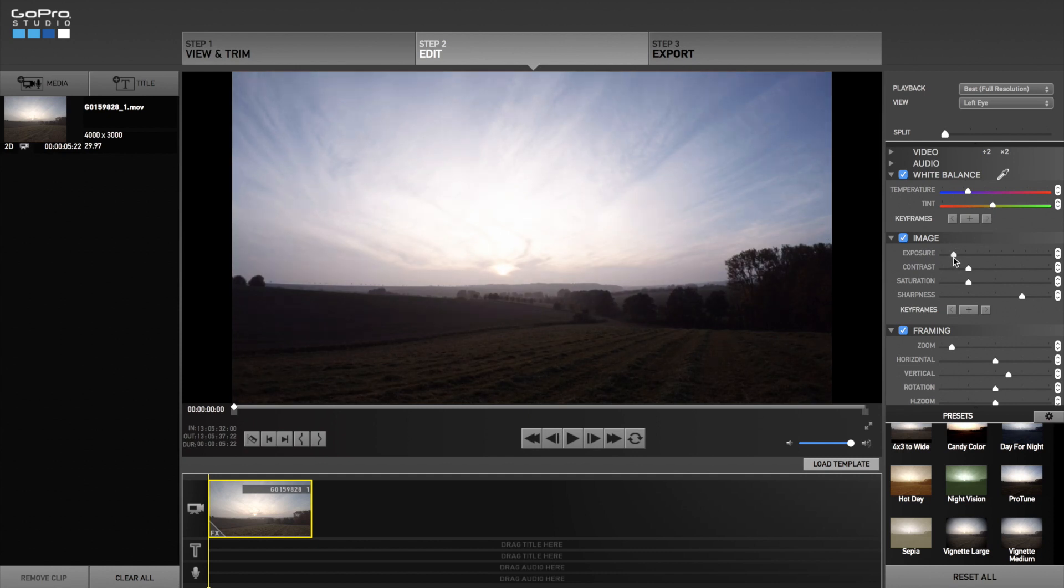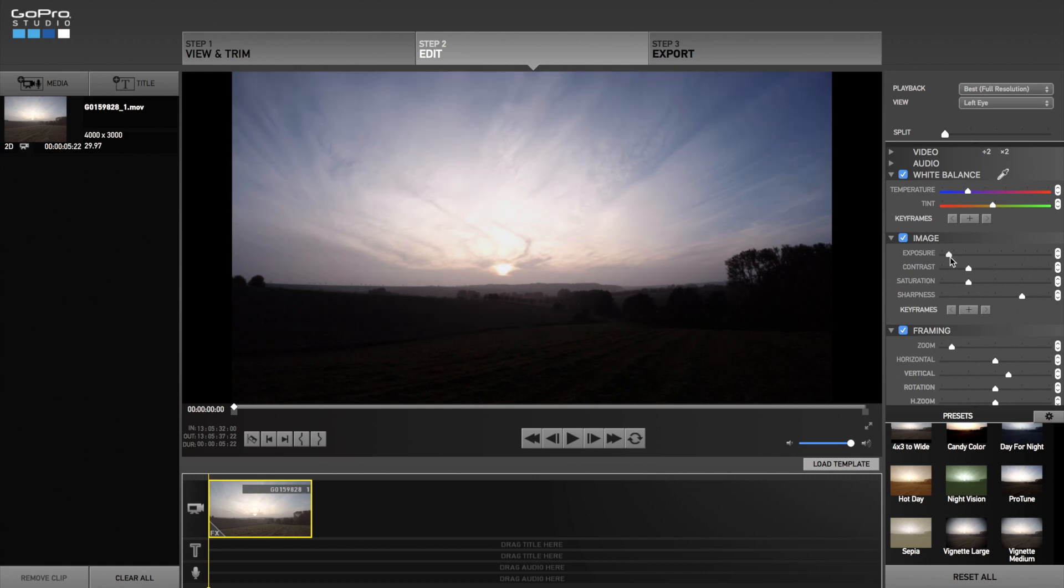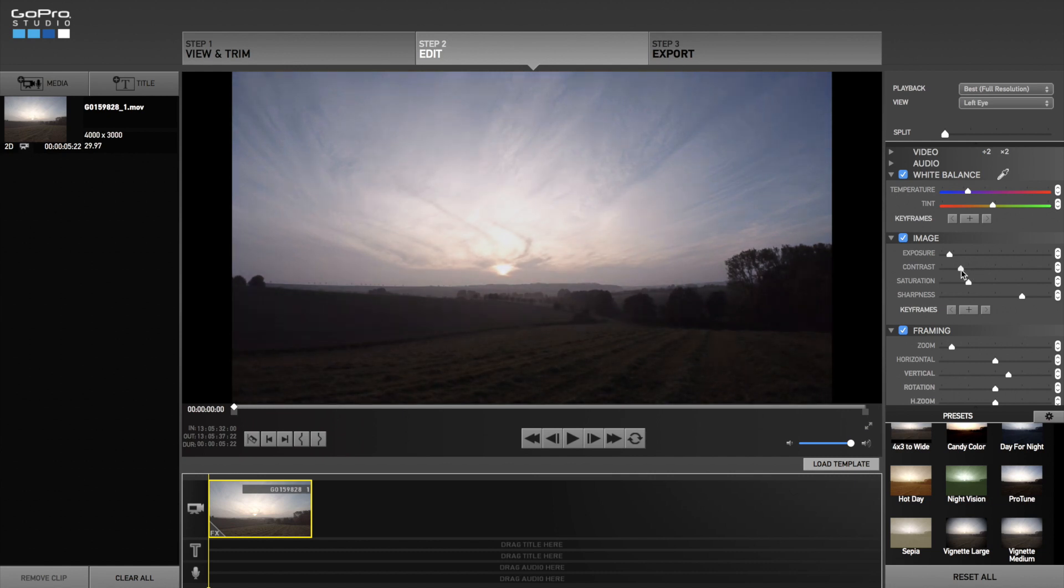Now I lower the exposure so you can see the sun clearer. As you can see the foreground is really dark now so I lower the contrast so you can see the foreground again.